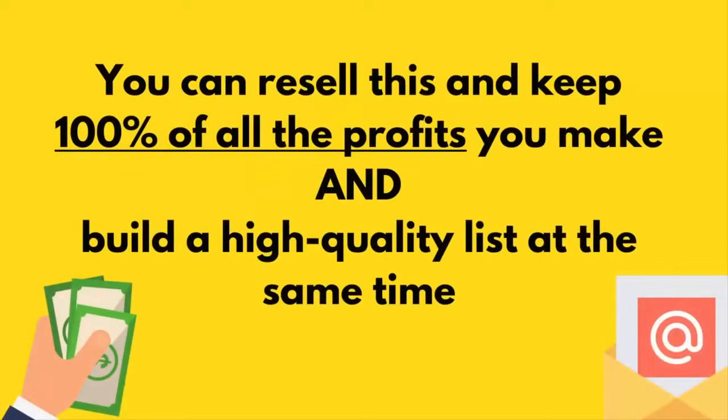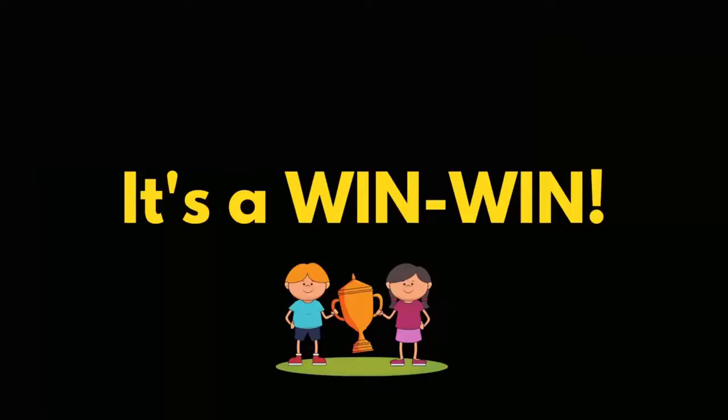You can resell this product and keep 100% of all the profits you make and build a quality list at the same time. It's a win-win.